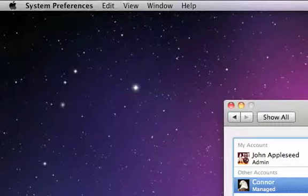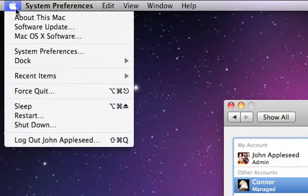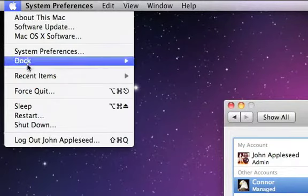Now, if you log out or restart your Mac, you'll see a login window where you can choose which account to log in with.